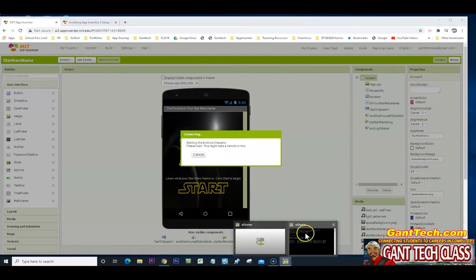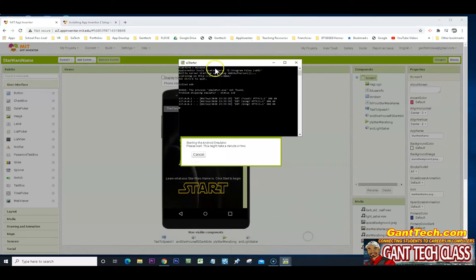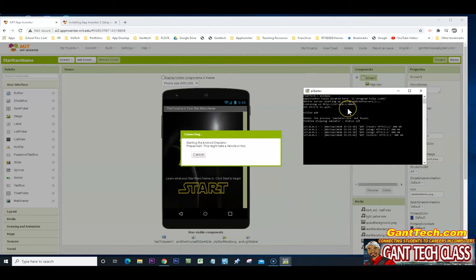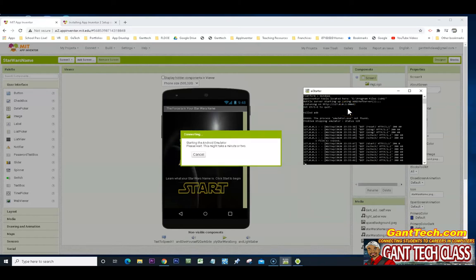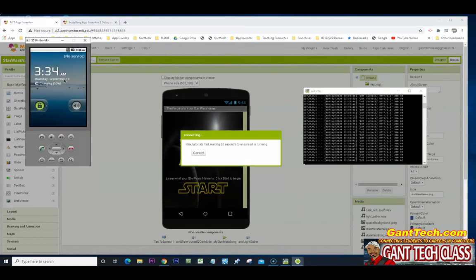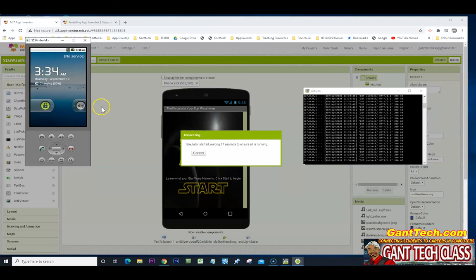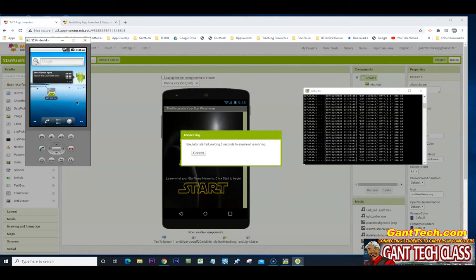Pull this up so you can see what's happening. It is launching the emulator. I'm going to go ahead and unlock the phone.